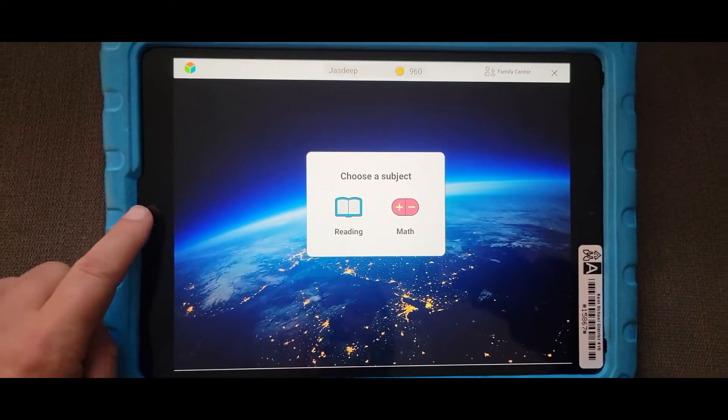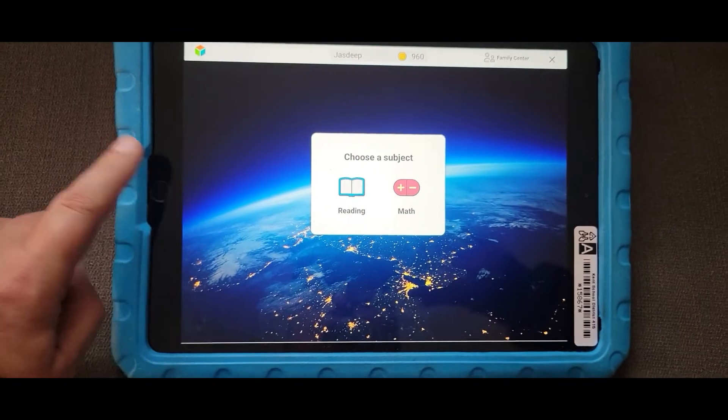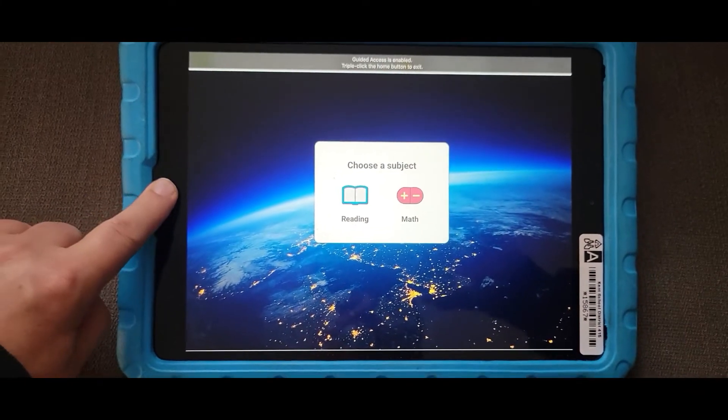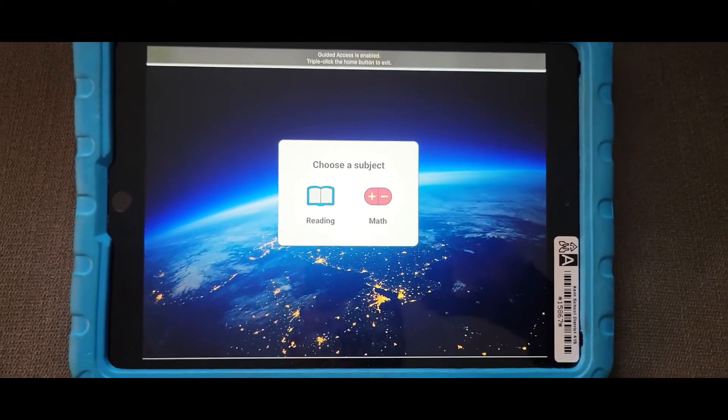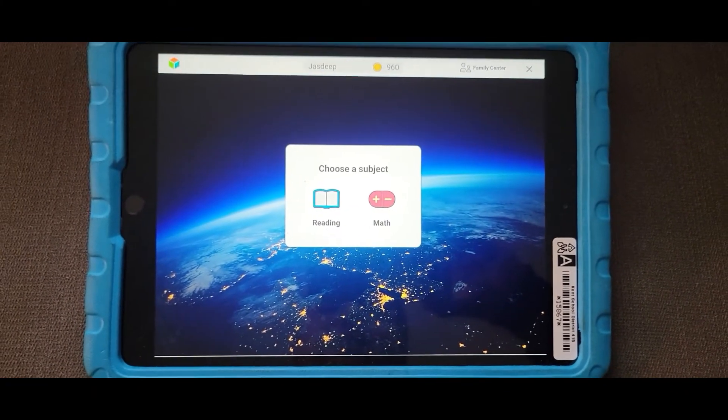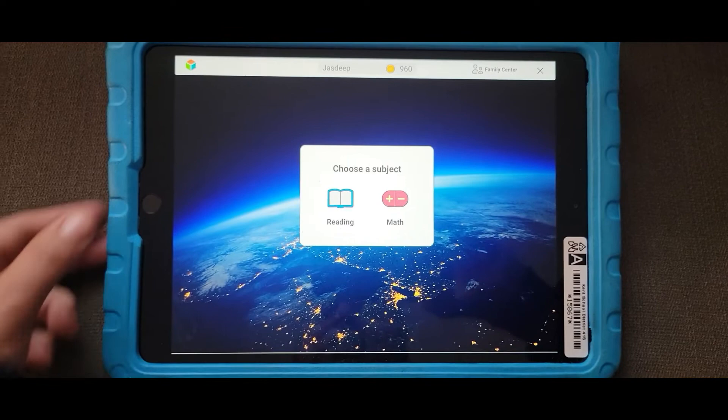Then if you try to get out of iReady, it won't let you. It's locked in guided access into this app.